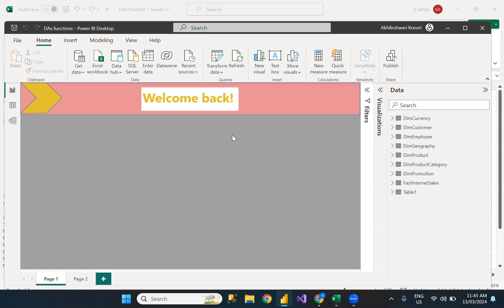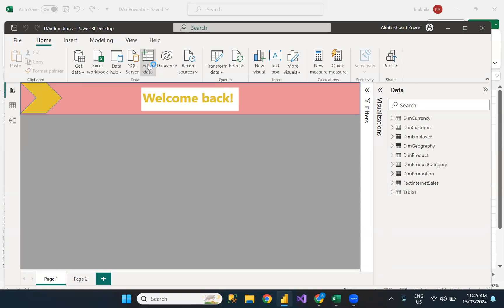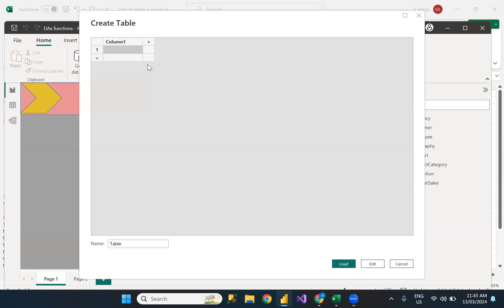In Power BI Desktop, there are two ways to create a static table. One is from the home screen and one is from the Transform Query mode. So when I click 'Enter Data' from this ribbon, it will give me this create table window where I can specify the number of columns and I can even enter the data.